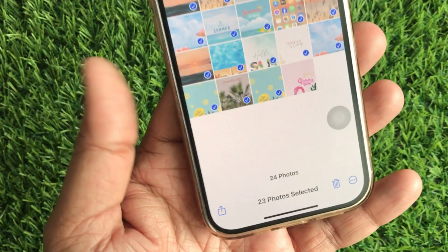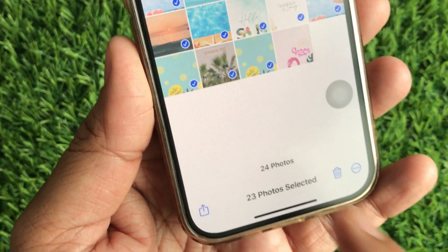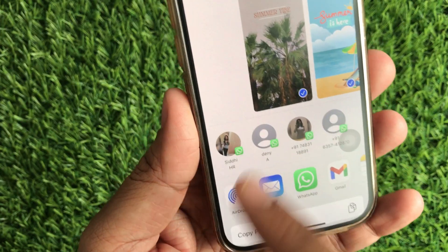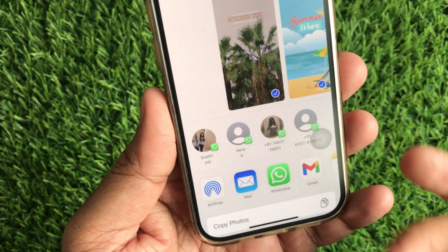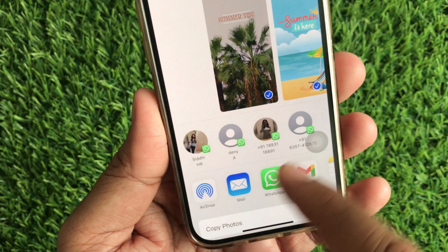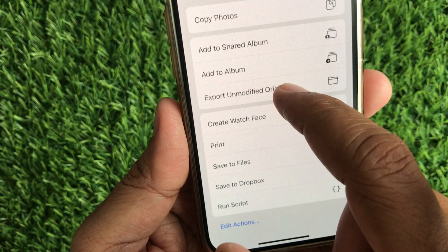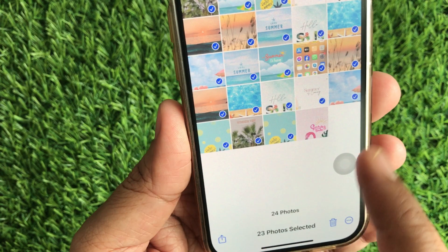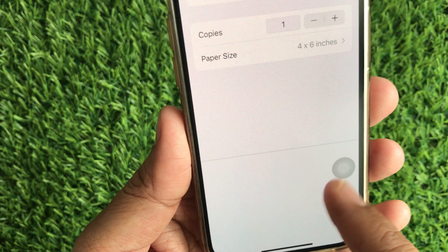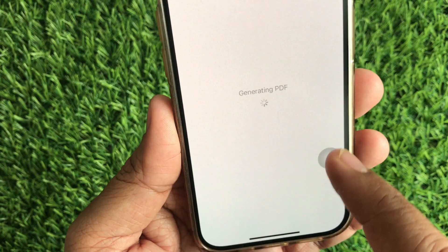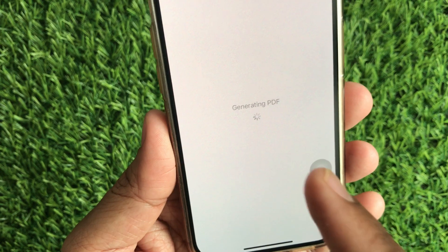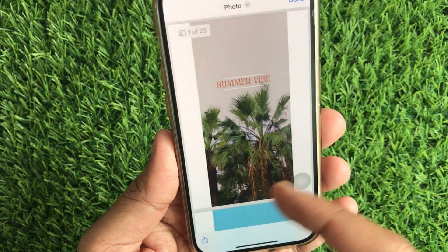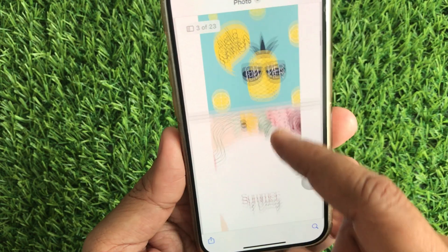Once you've selected your photo or photos, tap the Share button at the bottom left corner of your screen. In the Share menu, scroll down until you see the Print option and tap on it. Zoom in on the preview thumbnail to open the PDF viewer — don't worry about finding a printer. It will open your photo as a PDF.